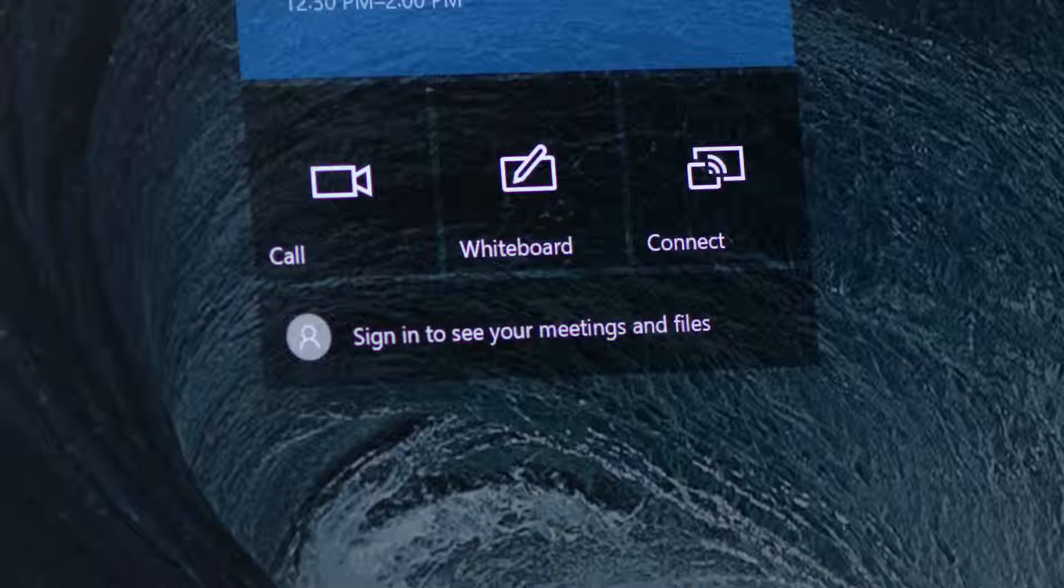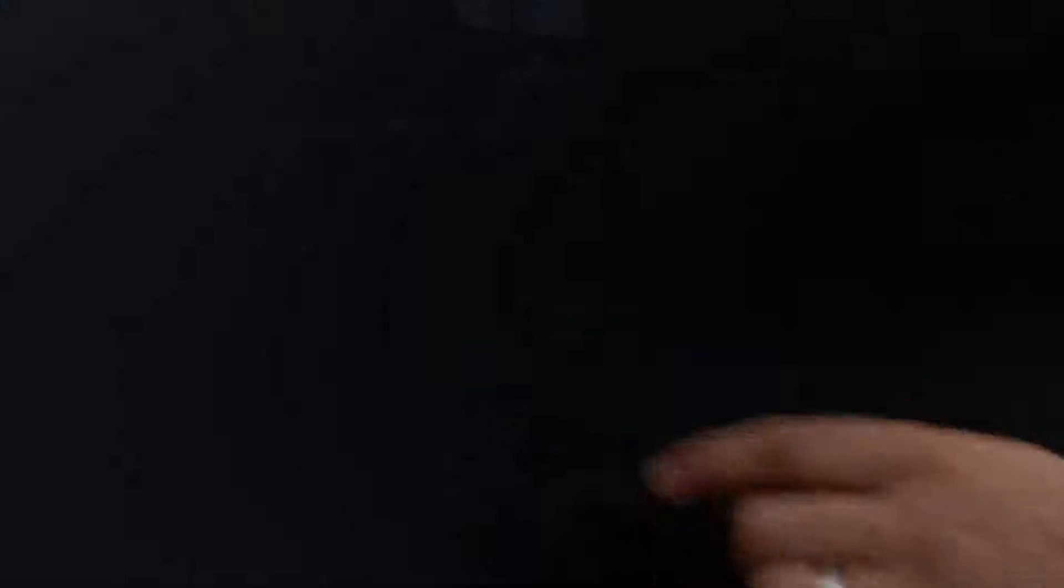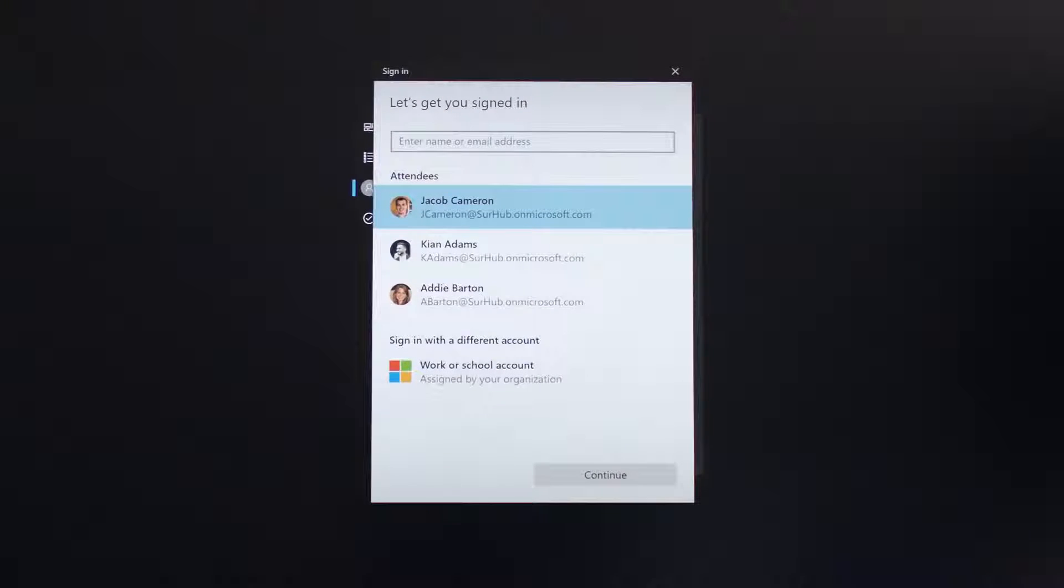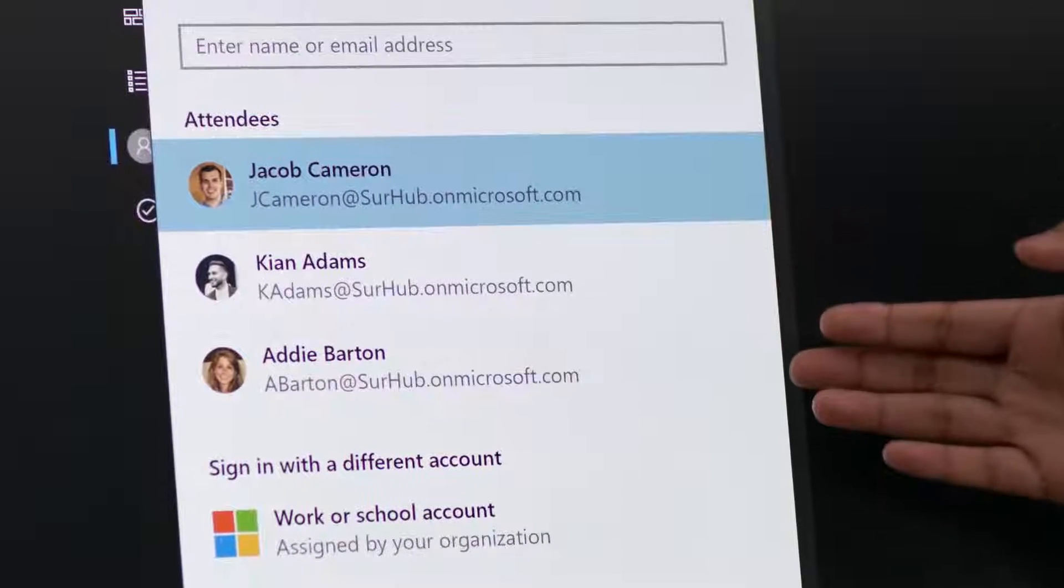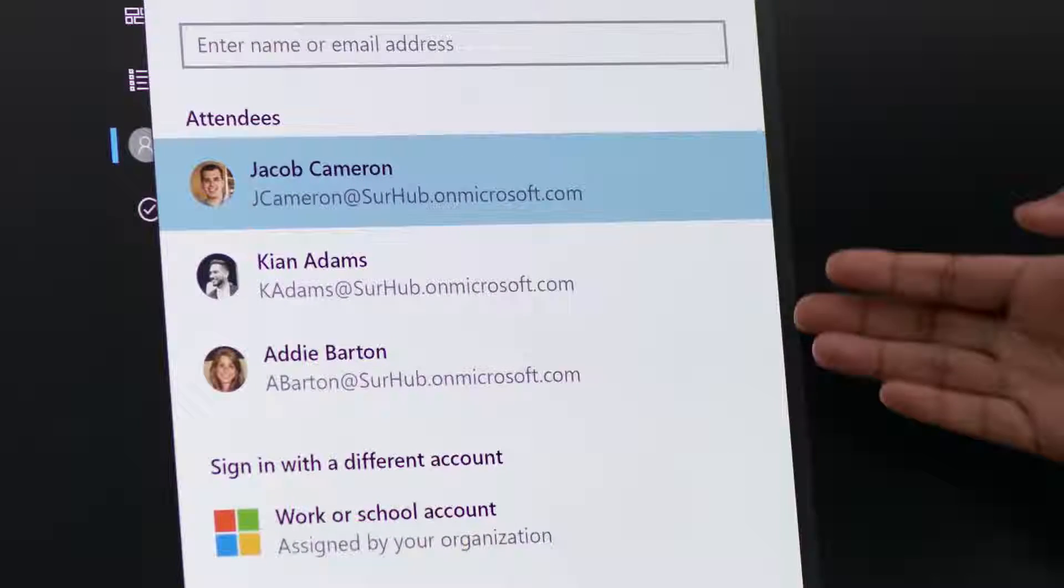To get started, tap Sign in on the welcome screen. If you've scheduled a meeting and invited the Surface Hub, you'll notice it suggests your account.